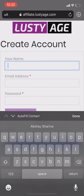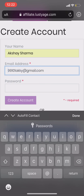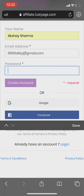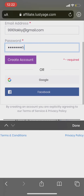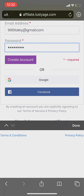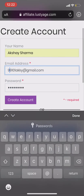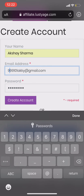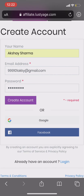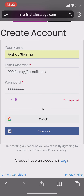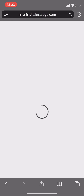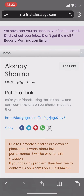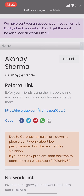Enter your name, enter your email ID, enter your password. You can also sign up with Google or Facebook directly. My email is already registered, so I am just adding another email and clicking Create Account. Congratulations! Your account is now created.